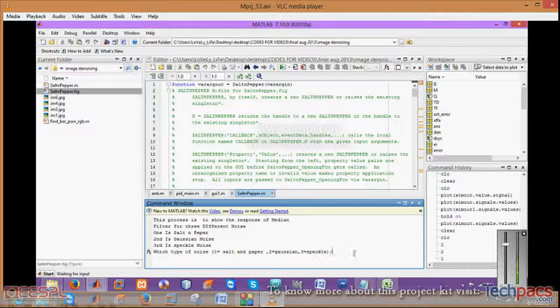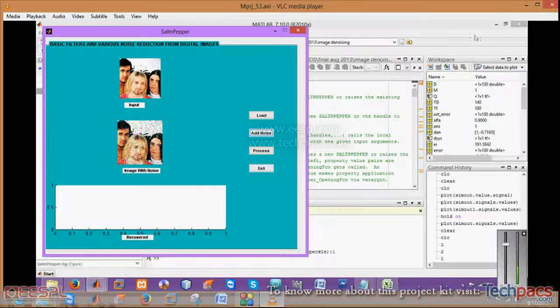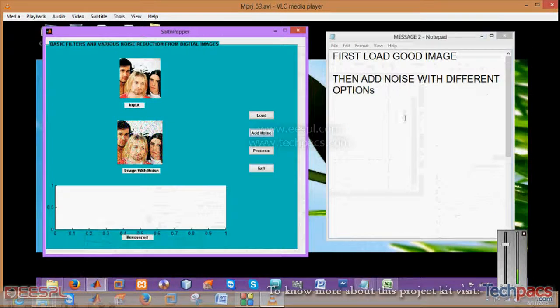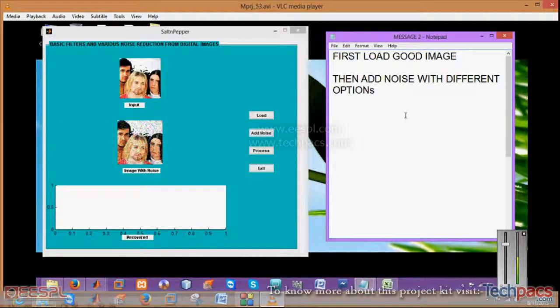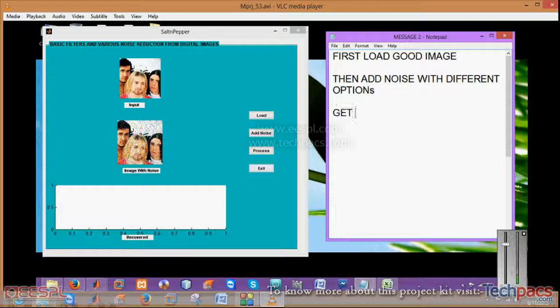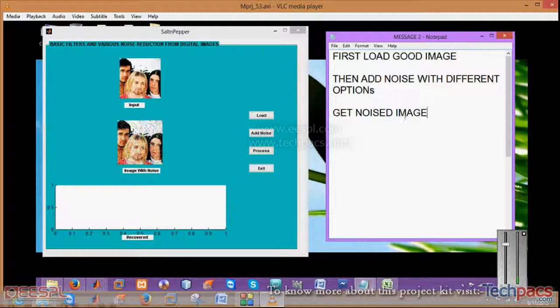Salt and pepper, Gaussian, or speckle. By entering the number, you can apply noise on that particular image. As you can see, there are dots on that image. These are the salt and pepper type.